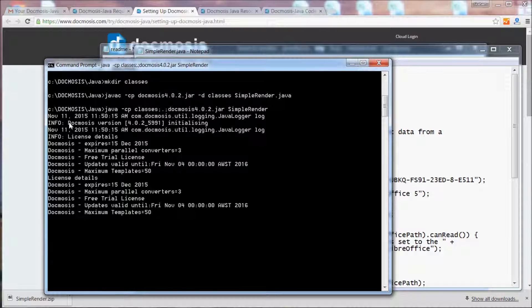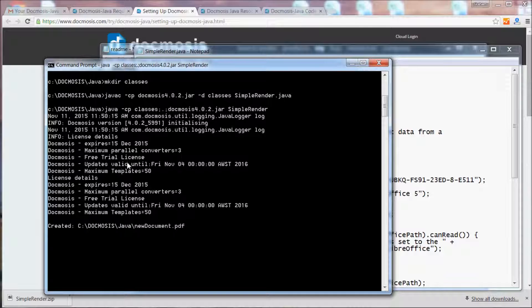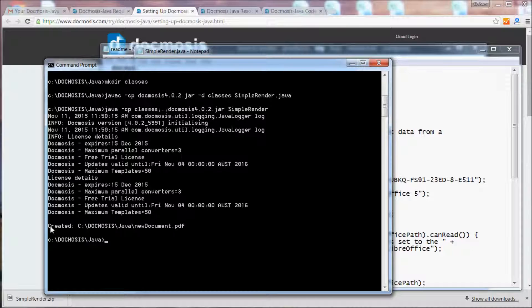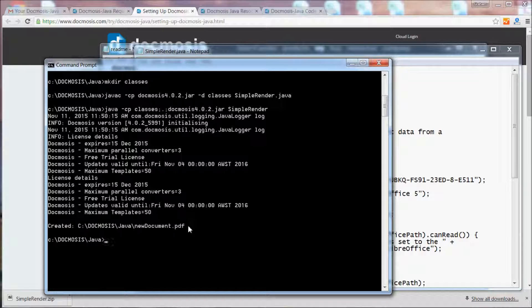You'll see that Docmosis tells us firstly the version that it's using, some information around the Docmosis license key, and it'll tell you that it's created a file called new document.pdf.